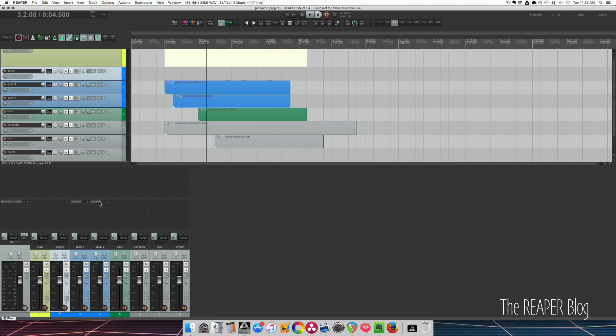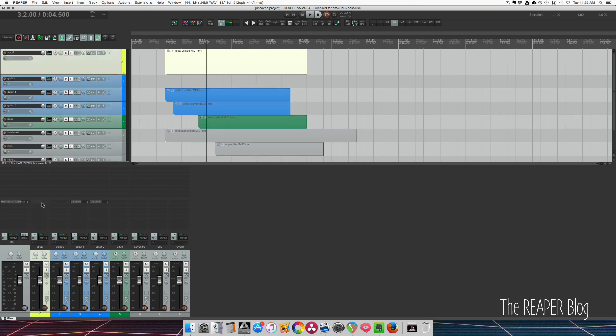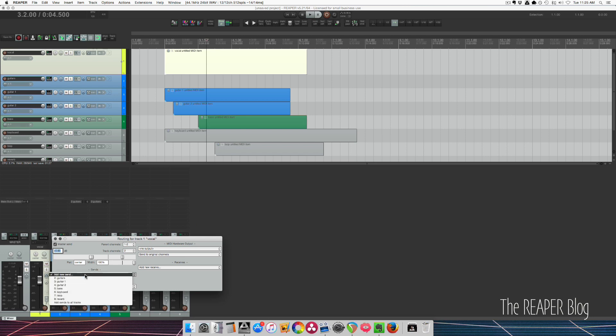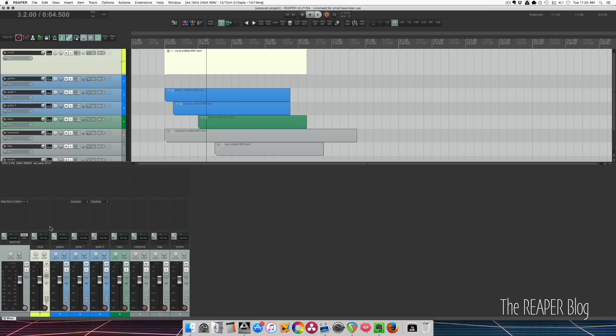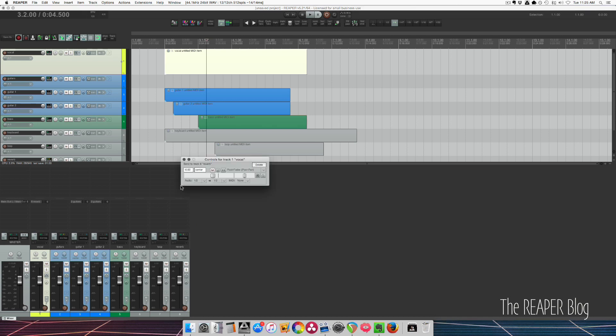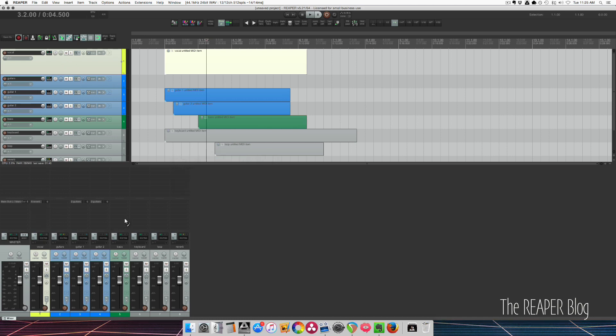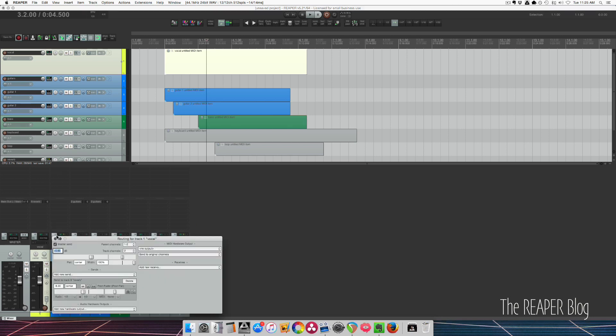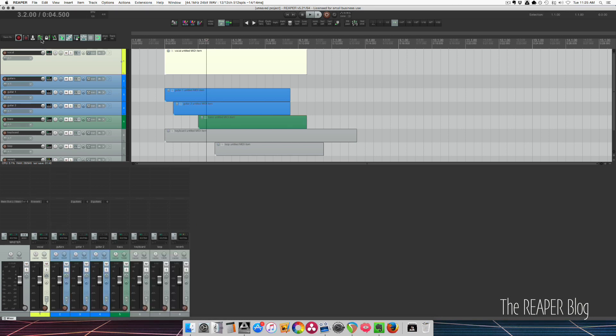So we've created sends, and sends are a split in the signal. If we wanted the vocal track to send to a reverb, we could add a new send through this window, like I showed before. We could also just drag and drop onto the other track from this middle section of the track. Another thing you can do is drag the routing button over here to here, or from the track control panel view, we can drag and drop onto another track to create the routing to this other track. So the vocal track is splitting the signal. It's going to the master and to the reverb track. Reverb track is then going to the master.